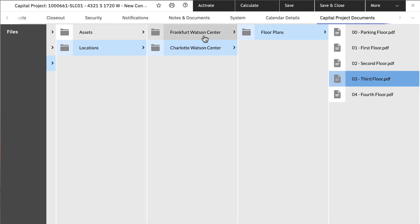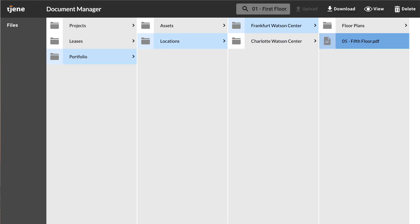All changes made to the Document Manager app will be reflected in the out-of-the-box Traoriga and vice versa. This way, I can ensure that all documents are up-to-date in both interfaces.